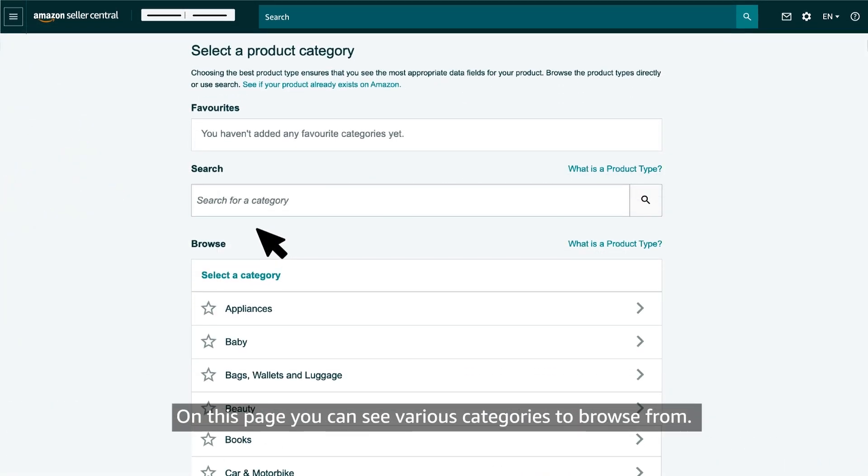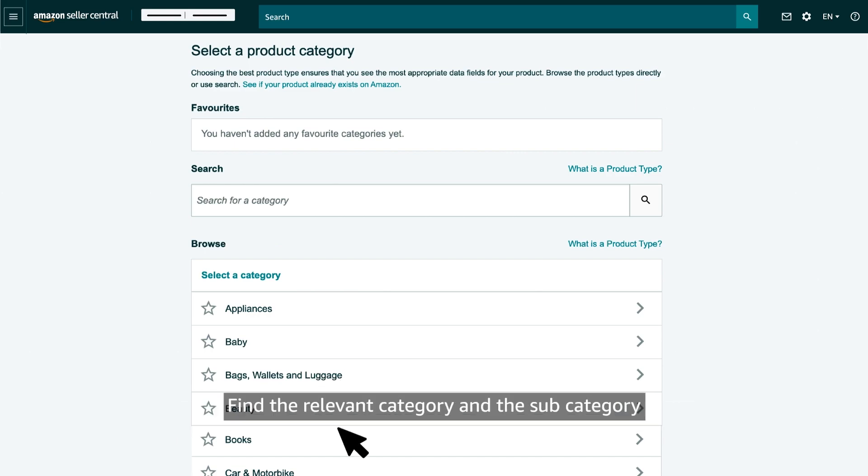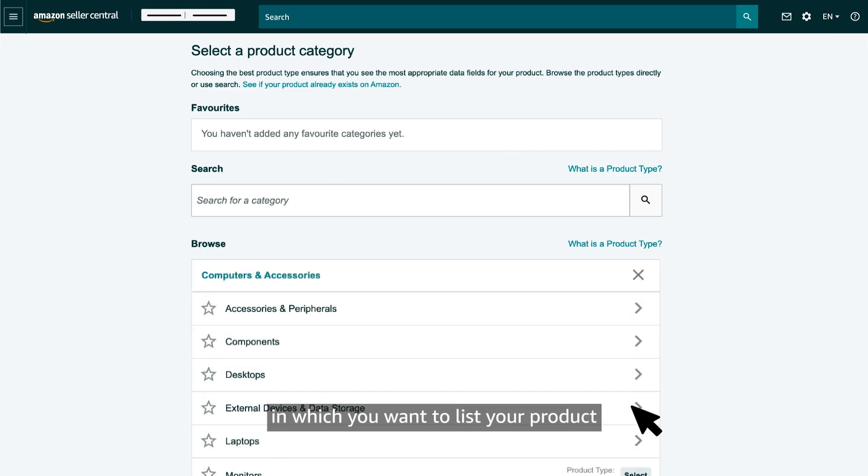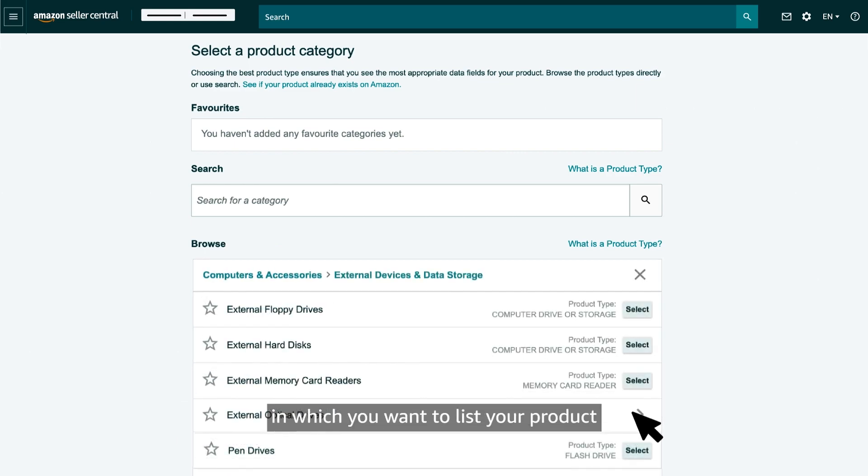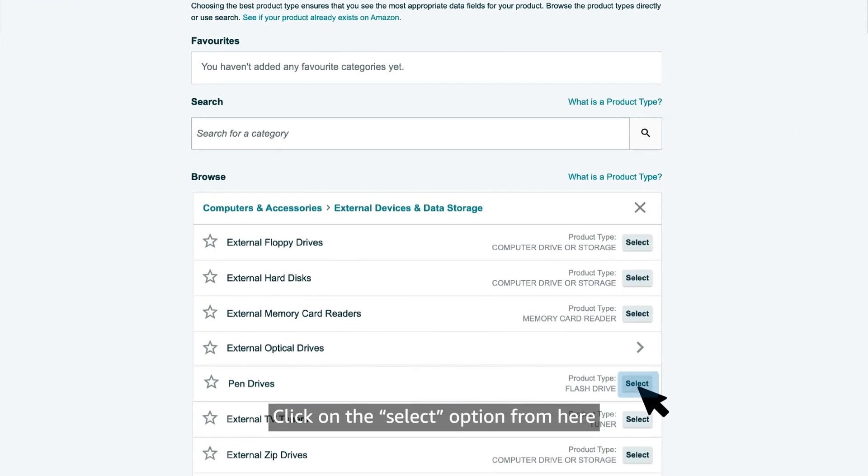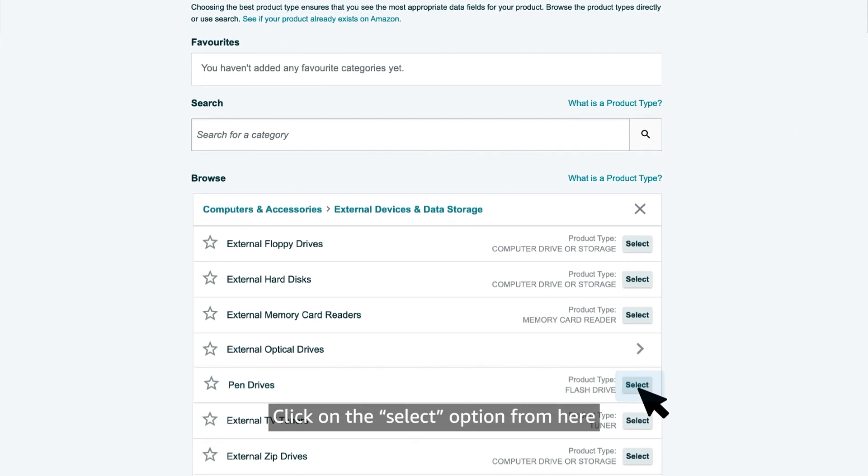On this page, you can see various categories to browse from. Find the relevant category and subcategory in which you want to list your product. Click on the select option from here.